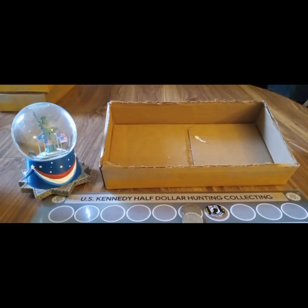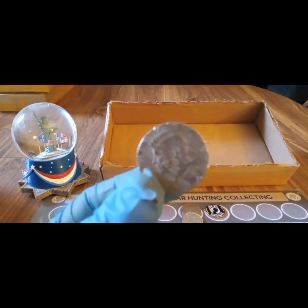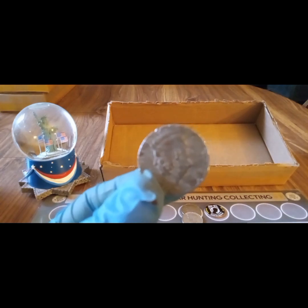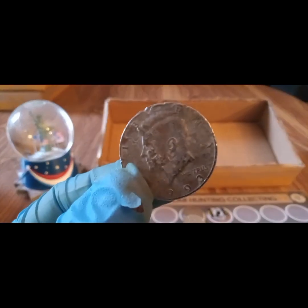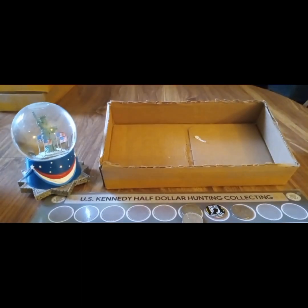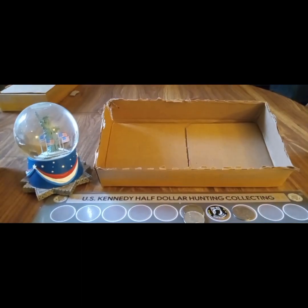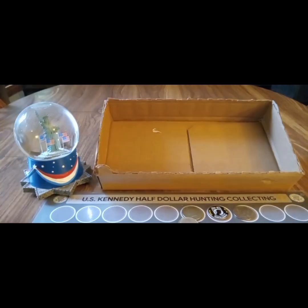All right, box number ten was skunked, but I did get another car wreck coin. This one's pretty banged up too and chewed up. All right, that was it for box ten. On to box eleven. All right, box eleven was skunked. Final box will be box twelve. All right, box twelve was skunked. Hang tight for the wrap up.